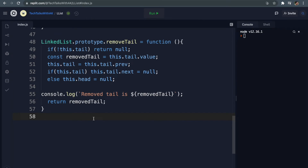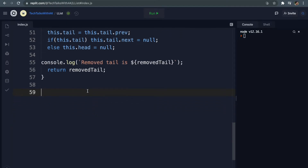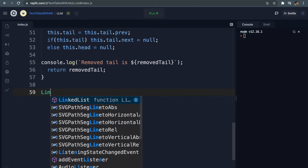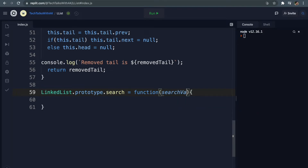Hey guys, welcome back to my YouTube channel Tech Talks with AK. I'm Angeet Kumar and finally we are on our final method - the search method of linked list. So let's do it now. Let's start by writing out a method on our linked list called search, so we will say LinkedList.prototype.search equals a function and that will take in some search value.